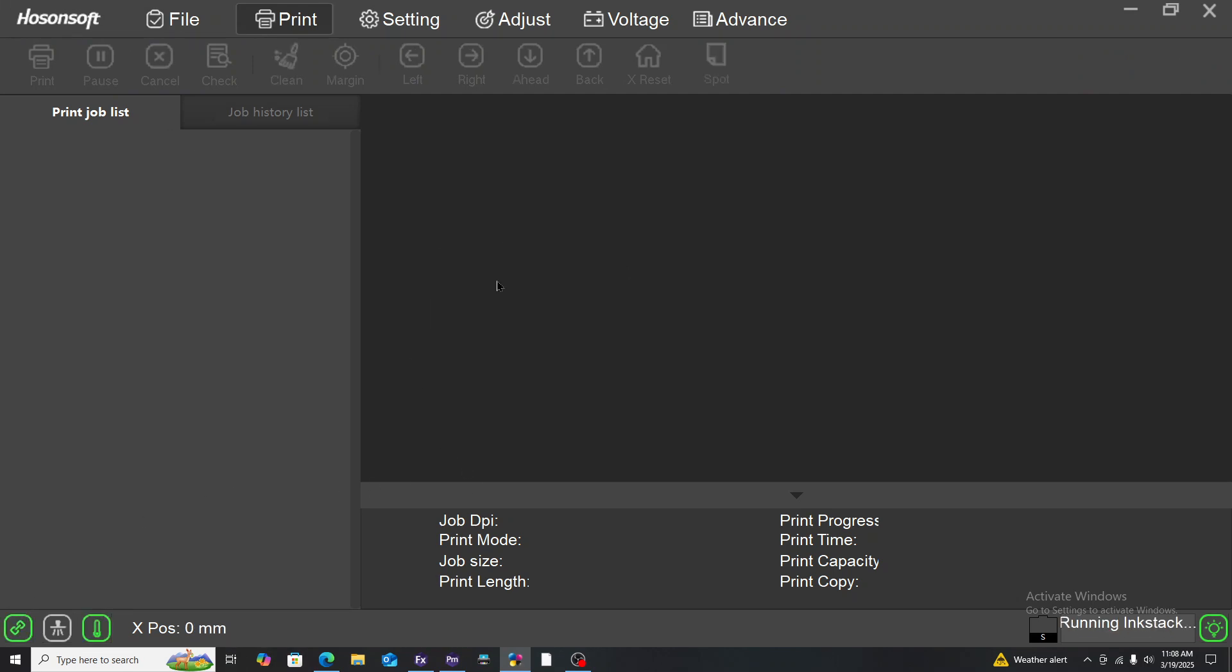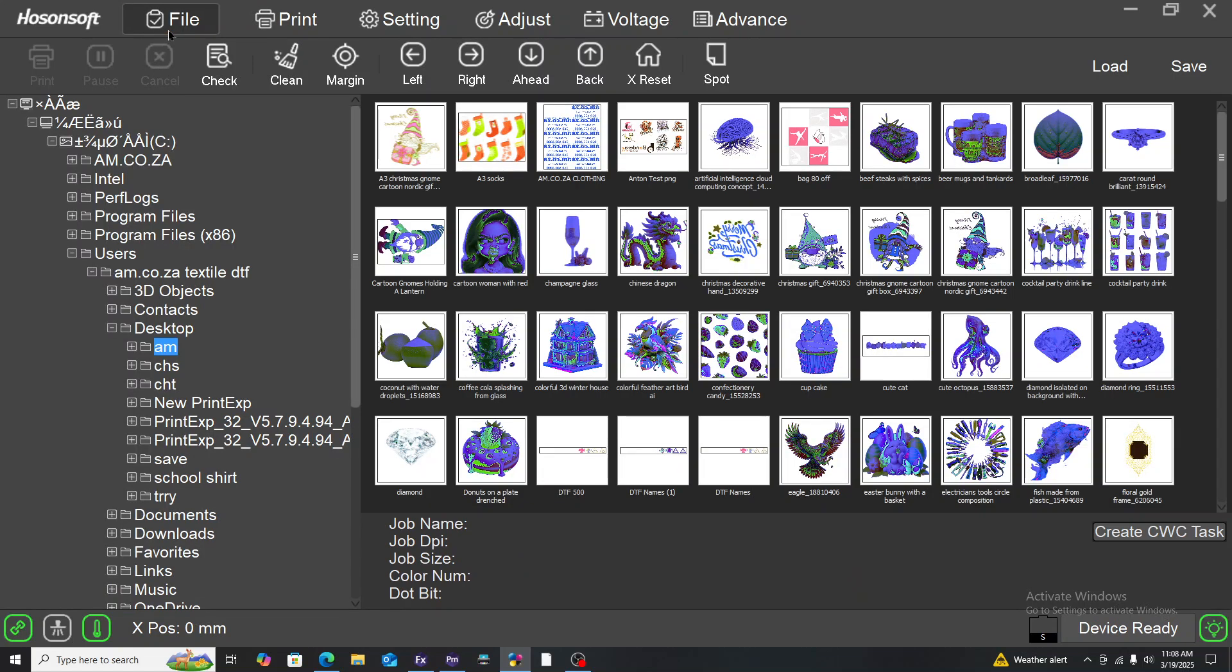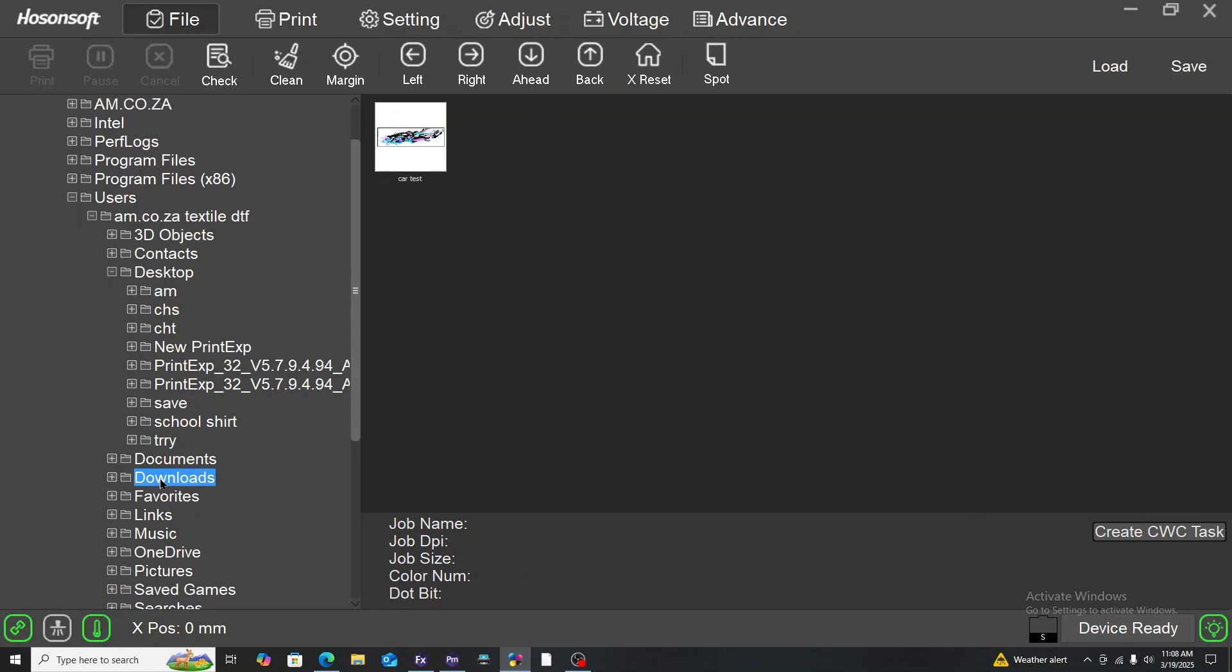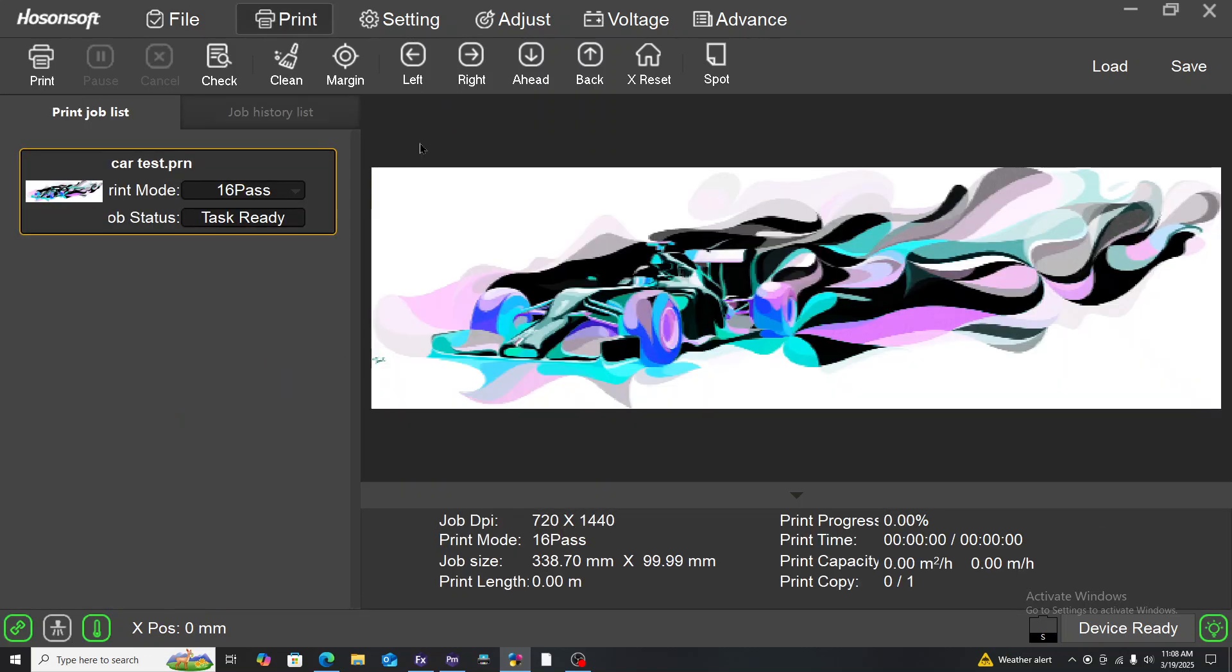You come to file, click on file, and find the folder where you saved the print file. In this case it was car test. We found it here, double click on it, and it comes here on PrintExp. You've got the advantage that you can further manipulate the file.